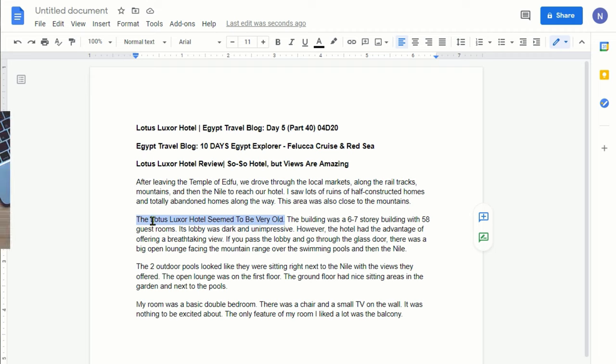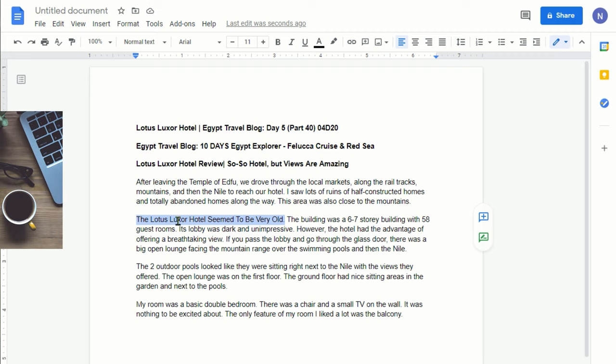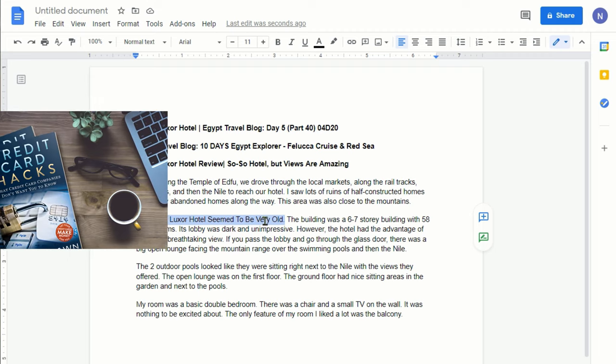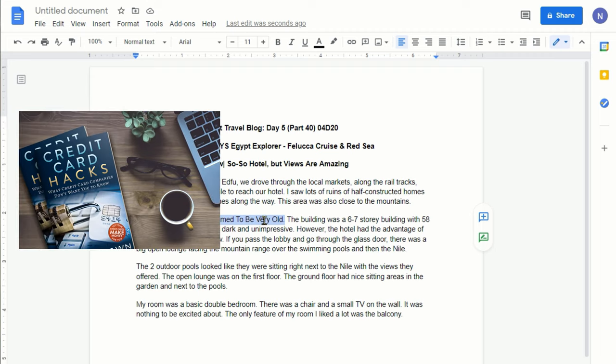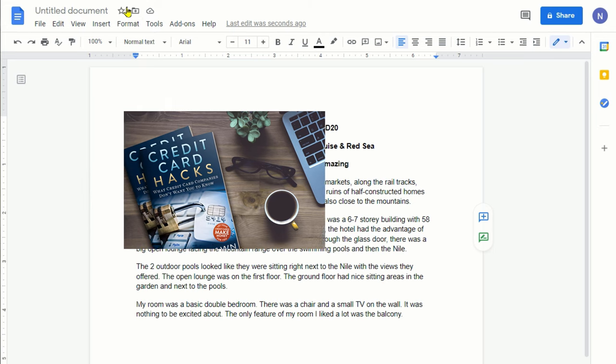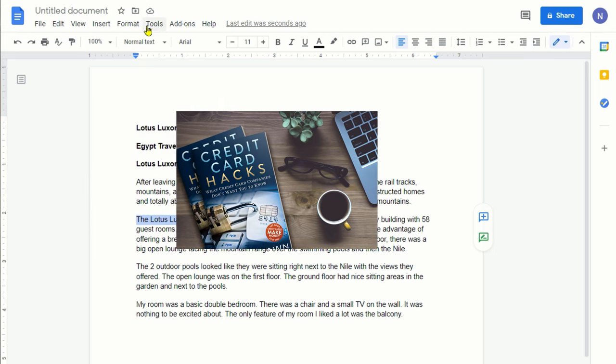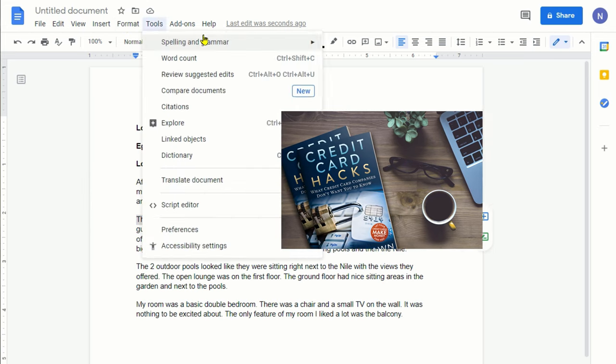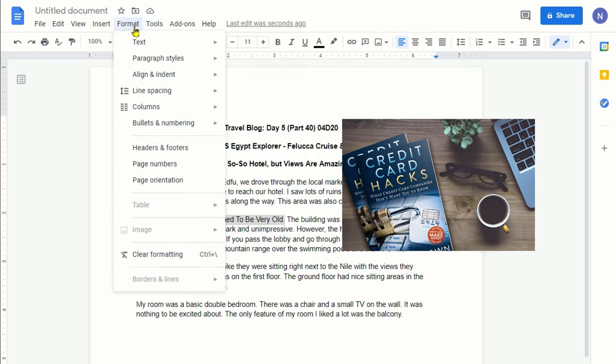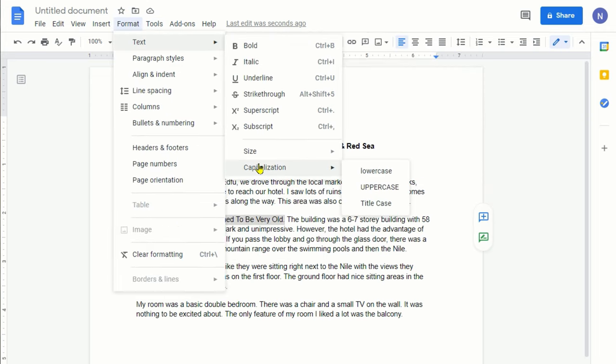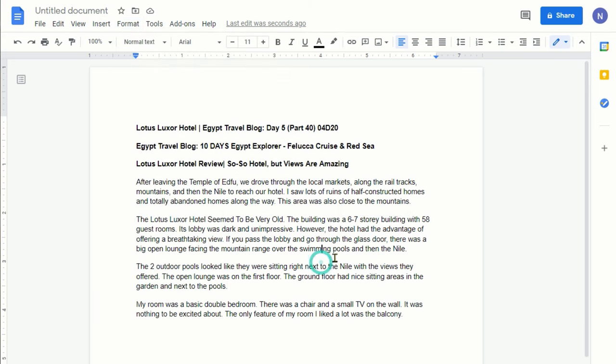So for example, T, L, L, H. This is how it works when you click through Format, then Text, then Capitalization, and then these three options.